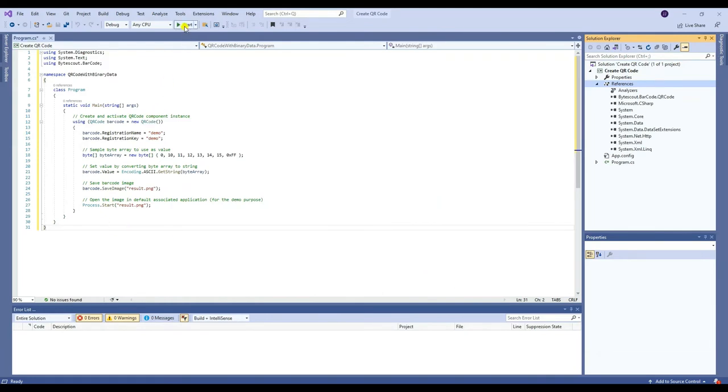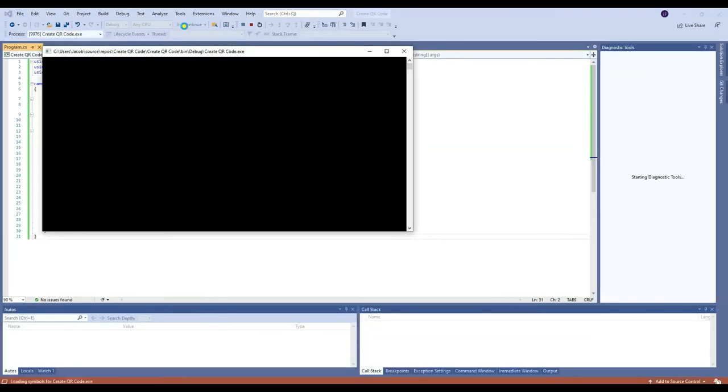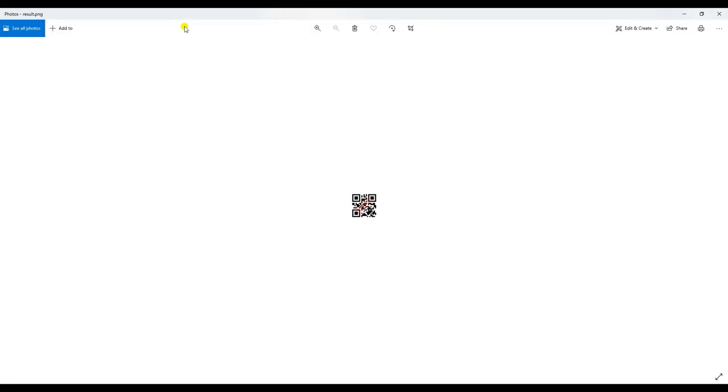Once you're done adding the reference, you may now run the program. Here's the result QR code with binary data.